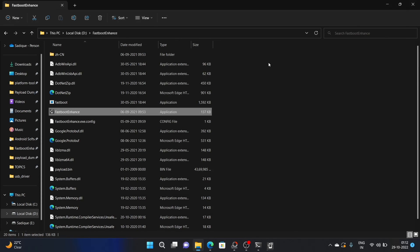So those were the two different methods to extract the payload.bin firmware. If you have any queries, do let me know in the comment section and I will get back to you with a solution at the earliest. Please subscribe to this channel for more tips and tricks. Thanks a lot for watching.